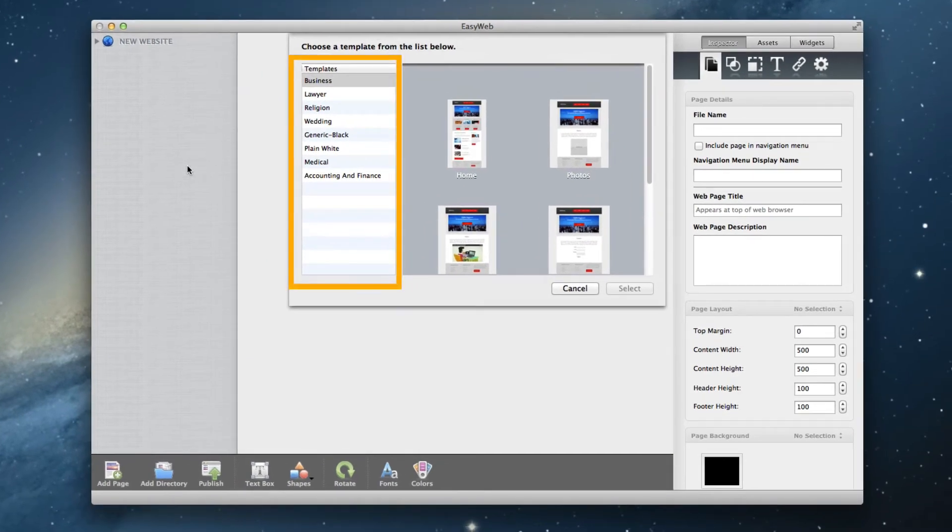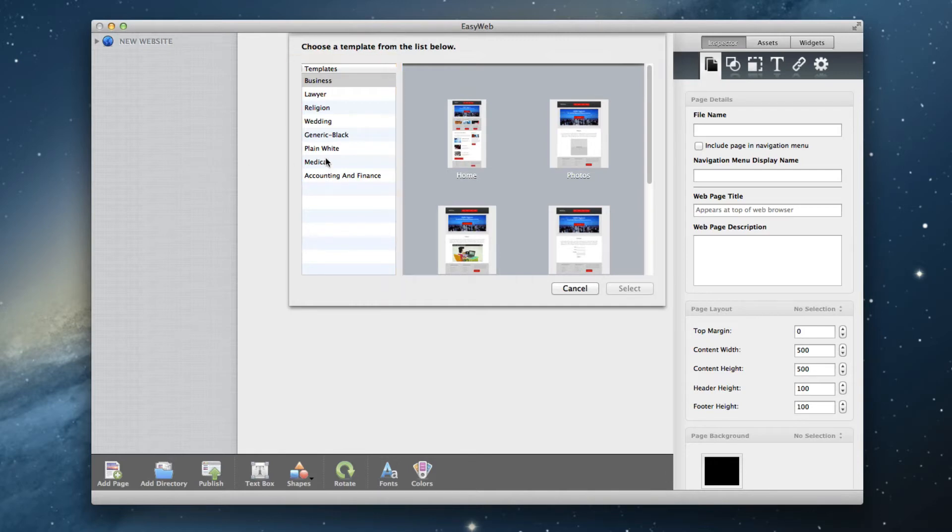Choose from one of the templates in the template list on the left, and then select one of the pages for that template. Starting with one of the templates will make the most sense in most occasions.